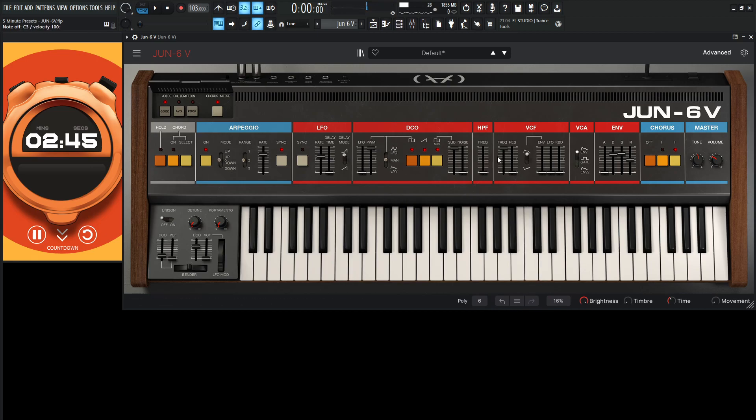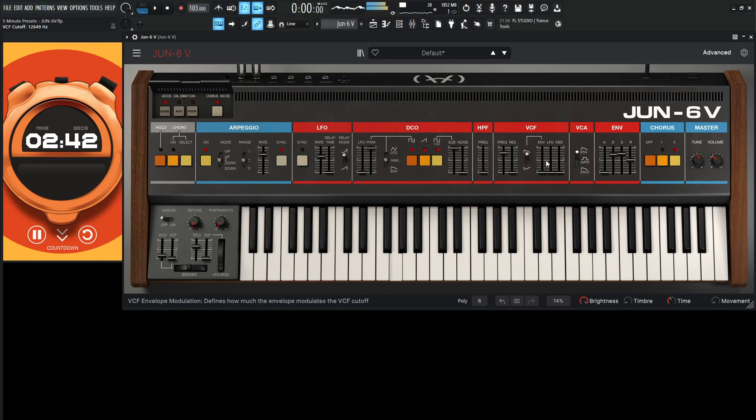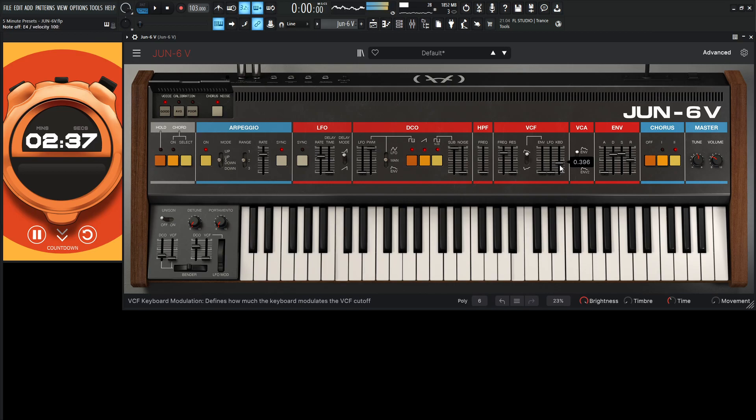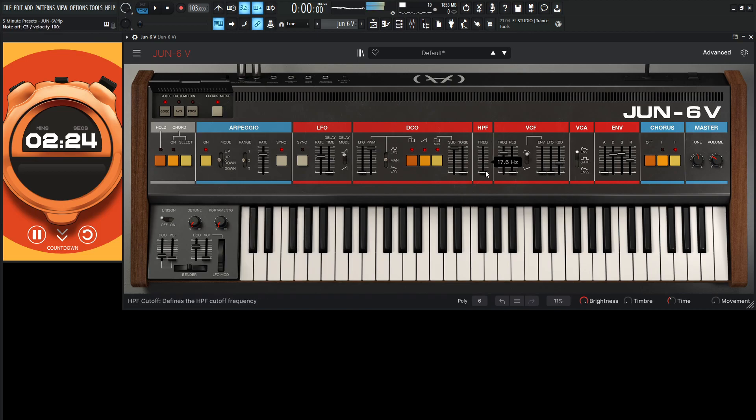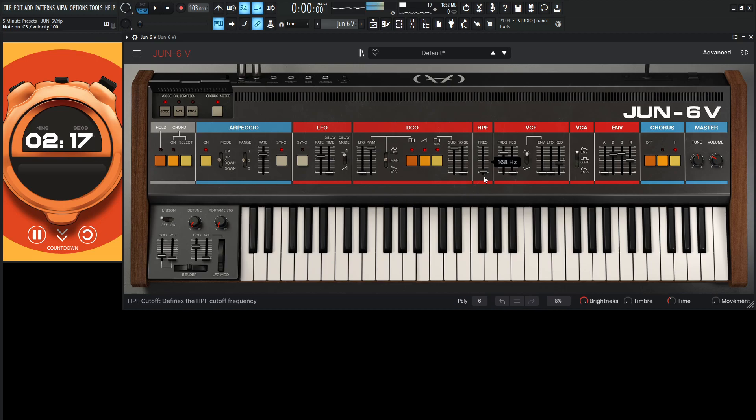Let me back off the filter a little bit. Give it some keyboard tracking. And maybe a little bit of high pass right here. Maybe like 168 or something like that.